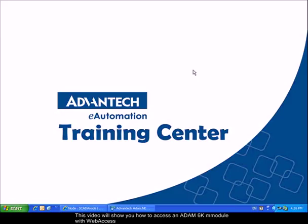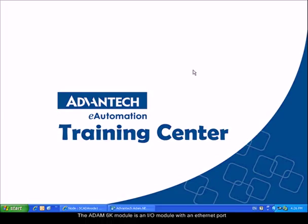This video will show you how to access an ADAM6000 module with web access. ADAM6000 modules are input-output modules with Ethernet port.